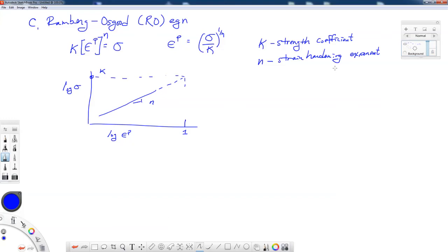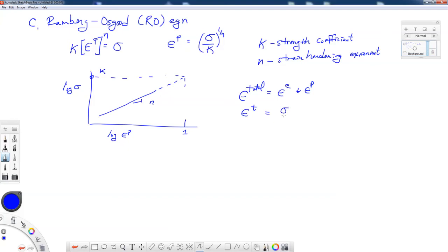So with this formulation, this functional relationship, we can express our total strain as our elastic strain plus our plastic strain. Total strain being equal to the stress divided by the modulus of elasticity plus sigma over k to the 1 over n power. So as a continuation of that homework assignment, I'm going to ask my students to find k and n for that particular 6061T6 material.